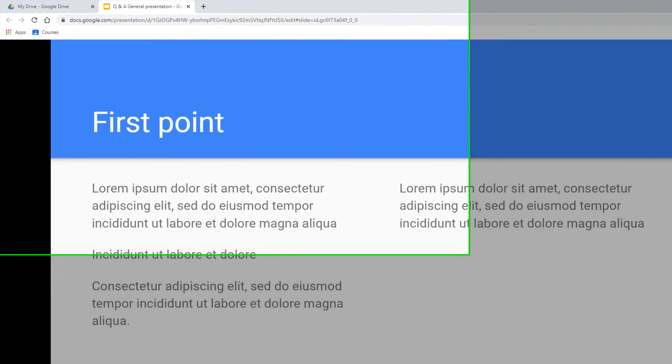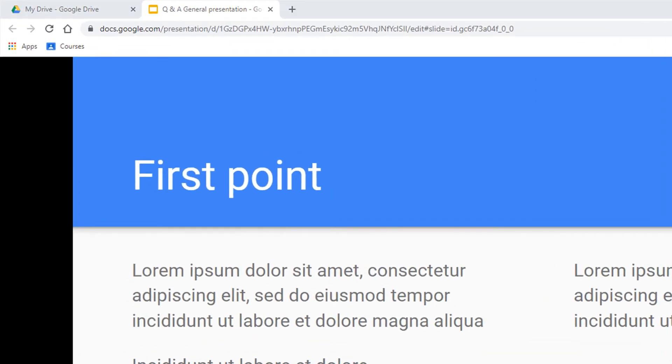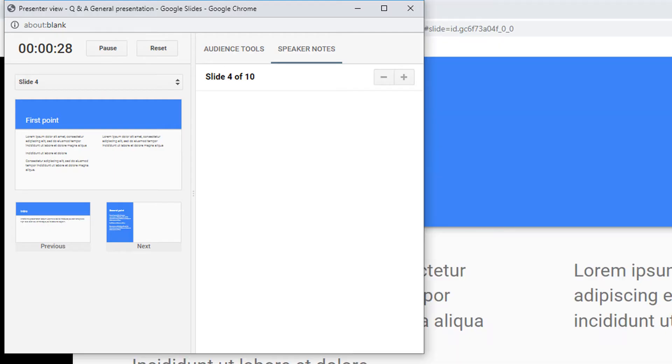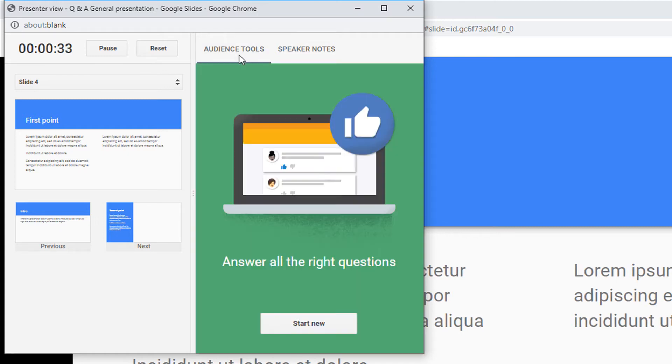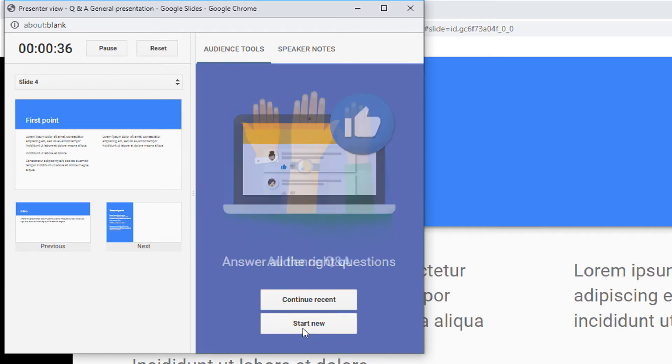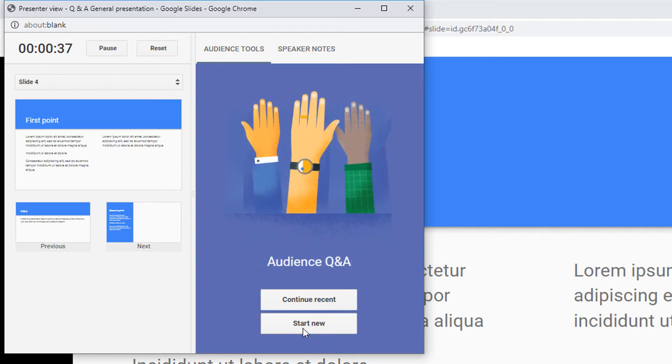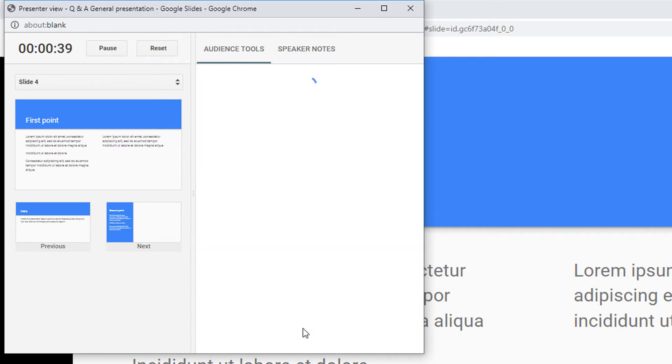Let's go back to our presenter view. Across the top, we have audience tools. I'm going to select audience tools and start a new audience Q&A.